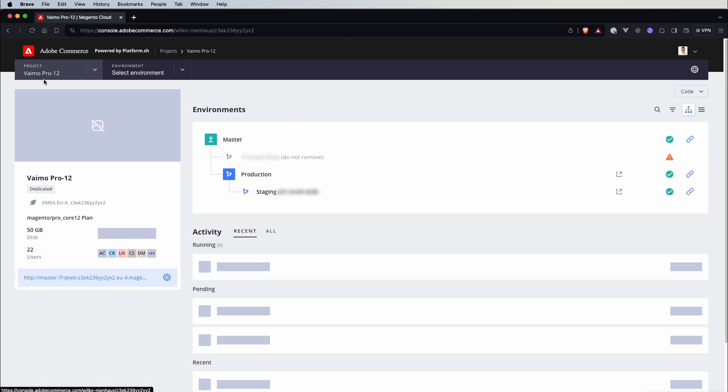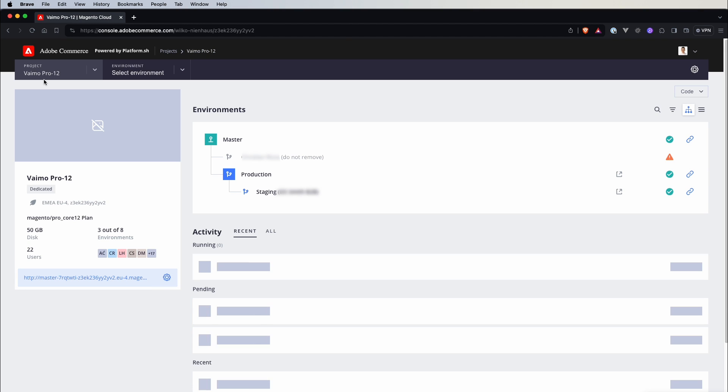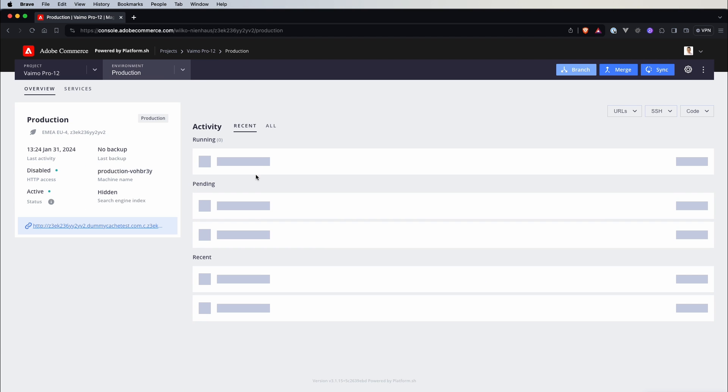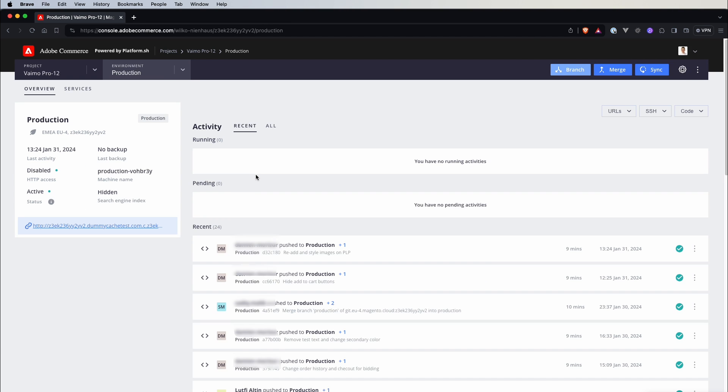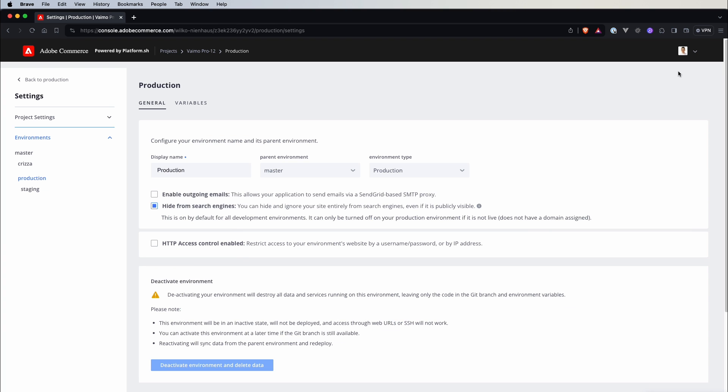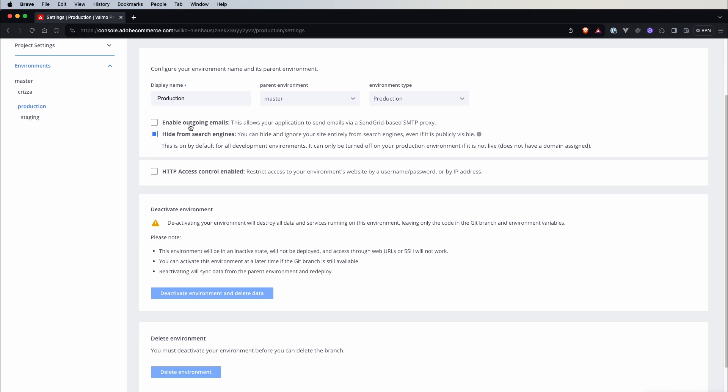If we get back to this view we can go for example to production again so this is a view of production environment with the latest activity with the information about this specific environment. Again here are some buttons, actions that we can use and again if we click on this icon here we can see specific configuration for this environment.